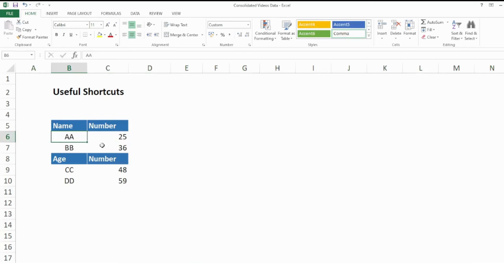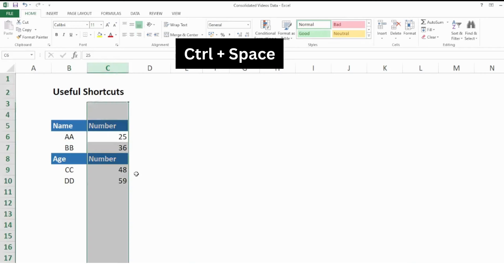Next thing is selecting, deleting, and inserting columns within your data. Place the cursor in between your data and then press Ctrl + Space and it will select the desired column for me.